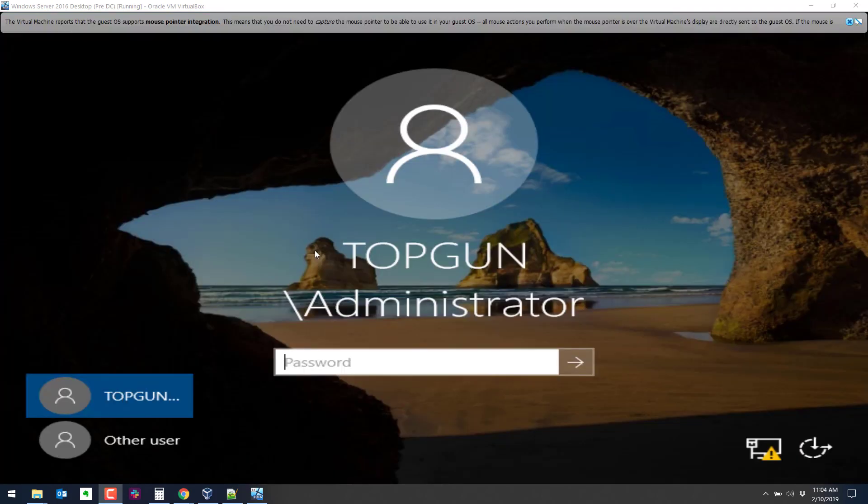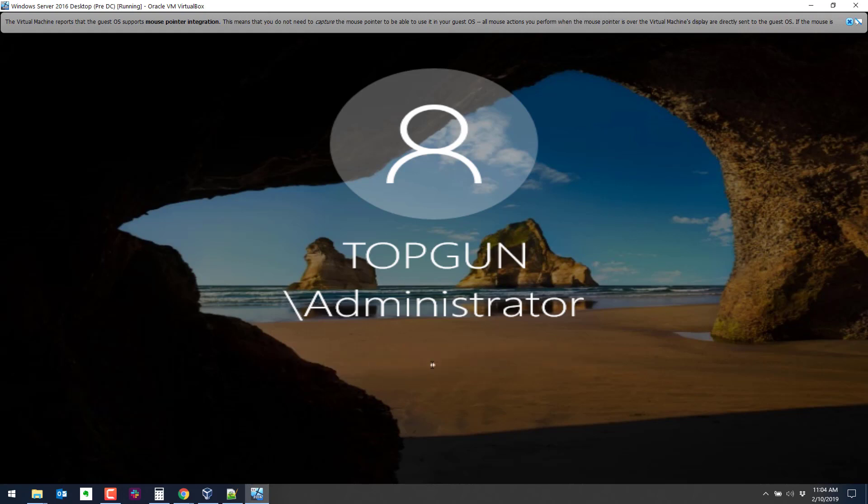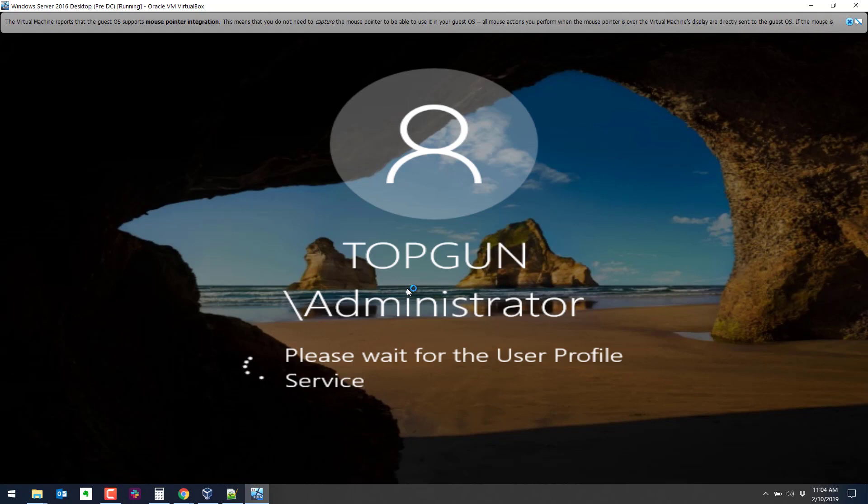Once it's rebooted, you should see a log on here that says the domain name with a backslash administrator. So now we know we're part of a domain. So you can log on here. We'll do a couple checks. So the domain is top gun. When we finish logging on here, we're going to create a user in the domain by going to Active Directory users and computers.